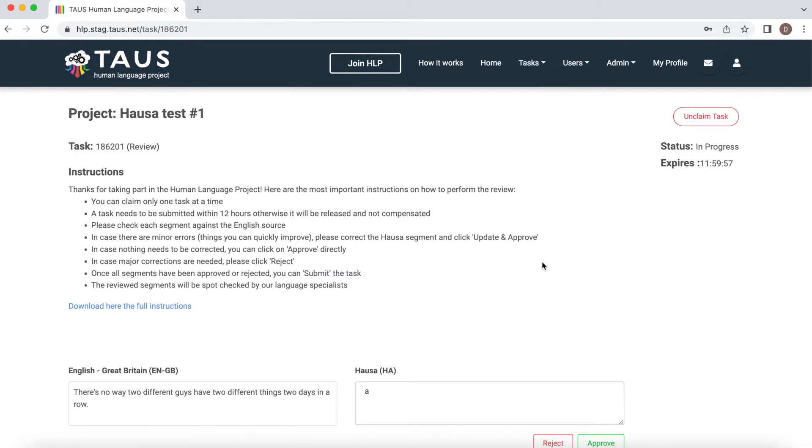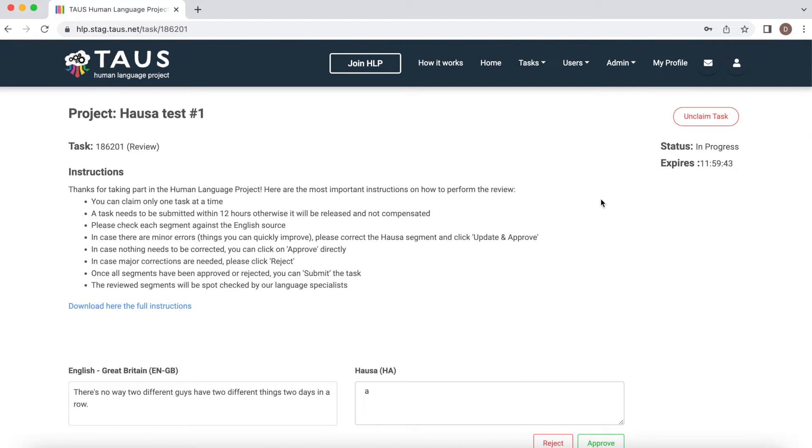Great. In the task page on the top right corner, we can see a timer. It's set to 12 hours. This means you have 12 hours to complete the task.